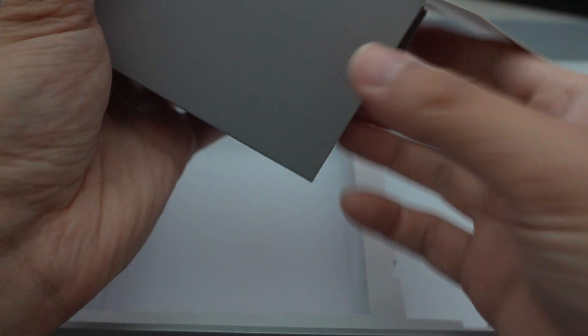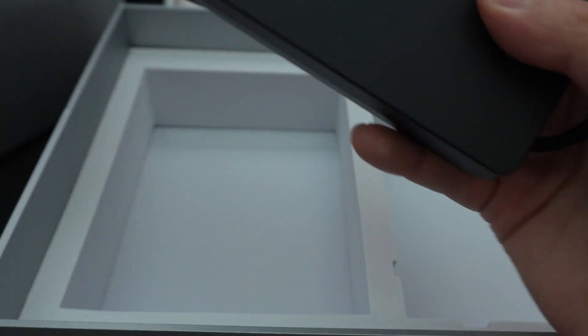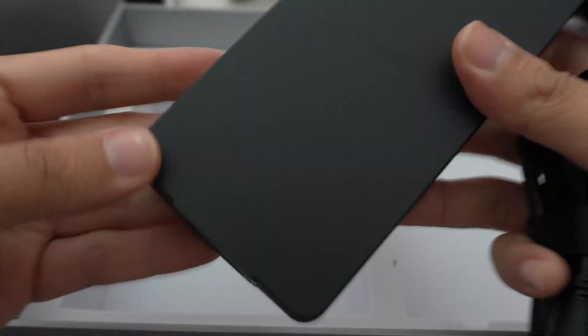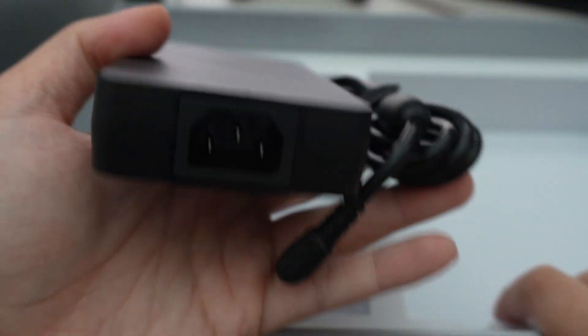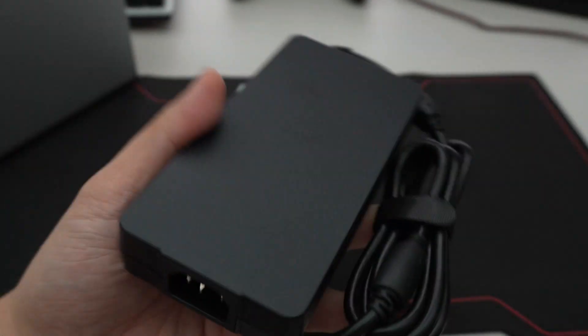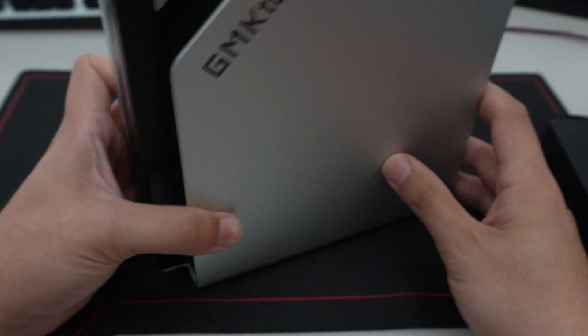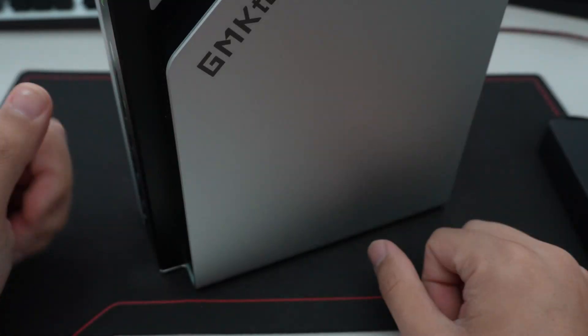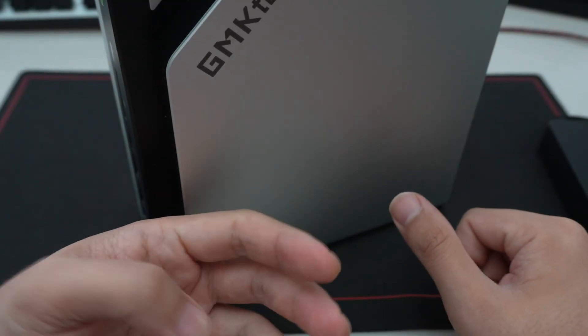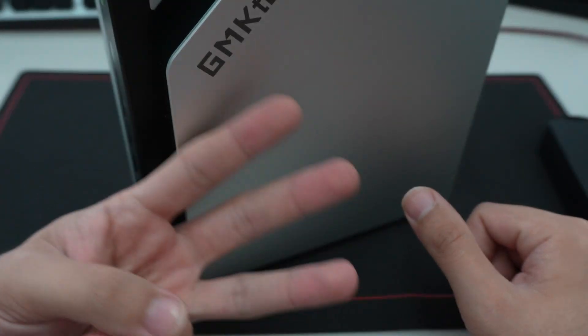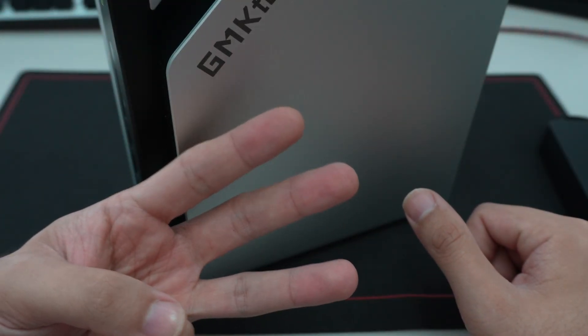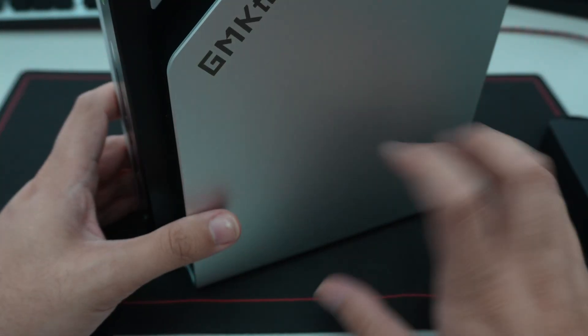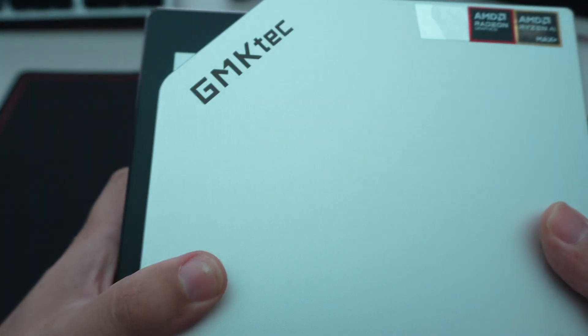And then in here, we have the power adapter itself. So this is a 230 watt power adapter that does use the three pins because Strix Halo can support up to three NVMe drives. The model that GMK Tech is working with here.